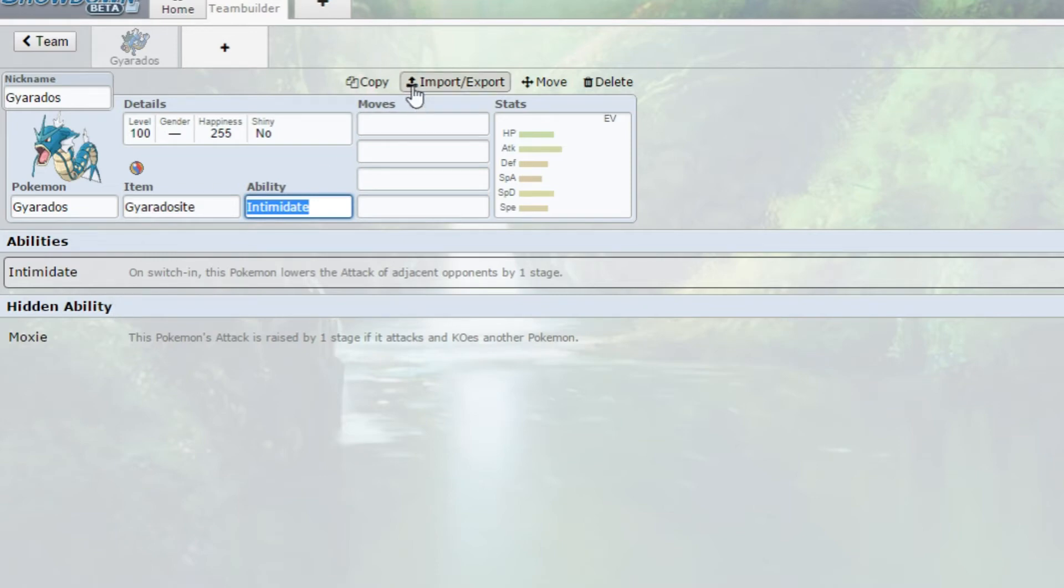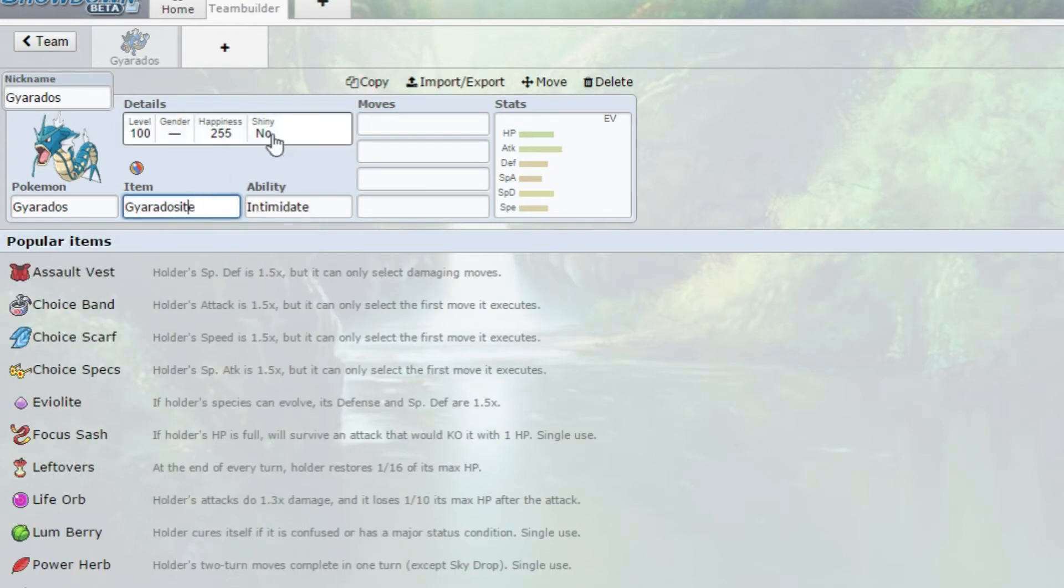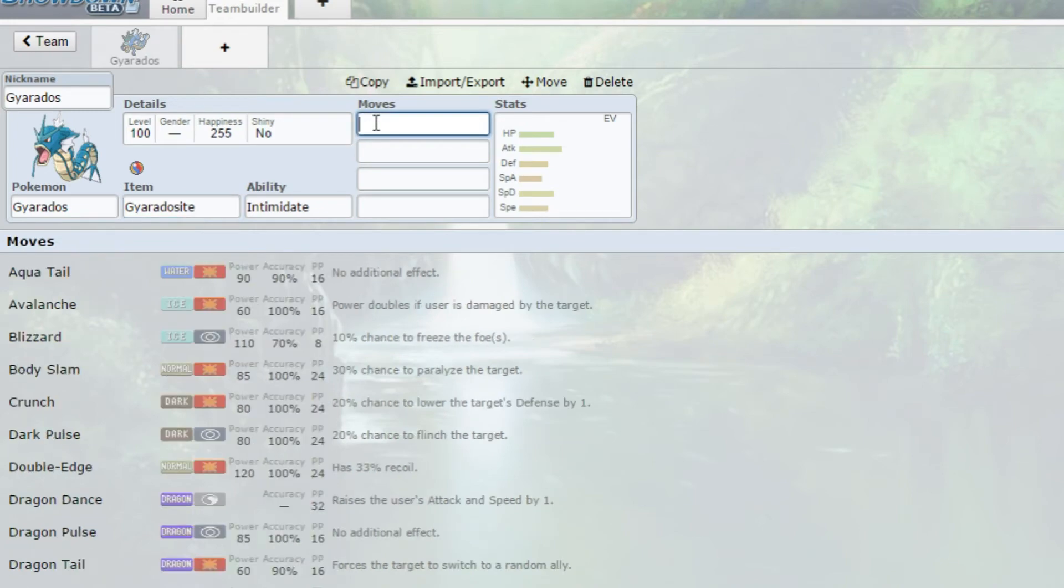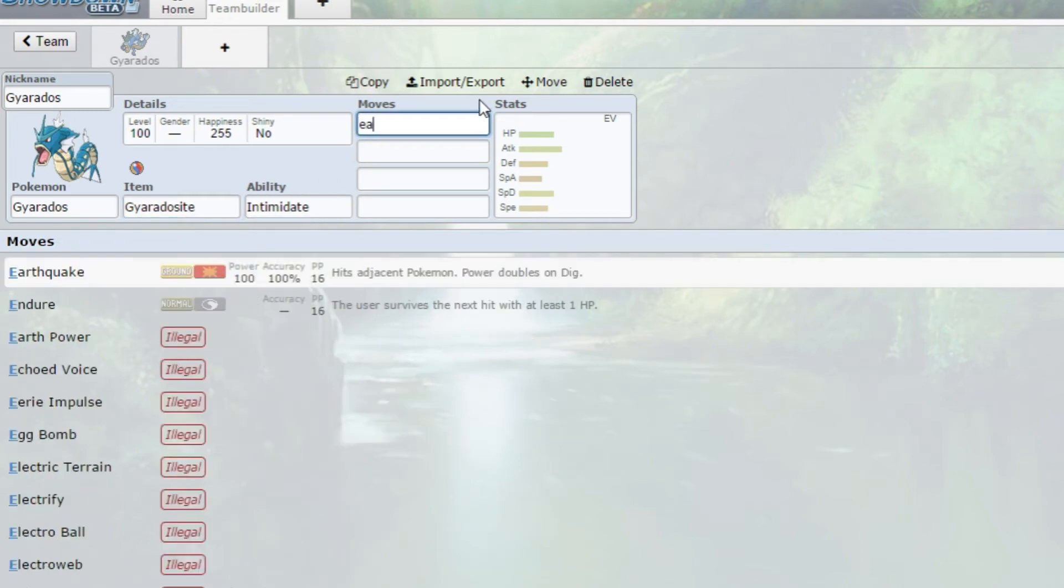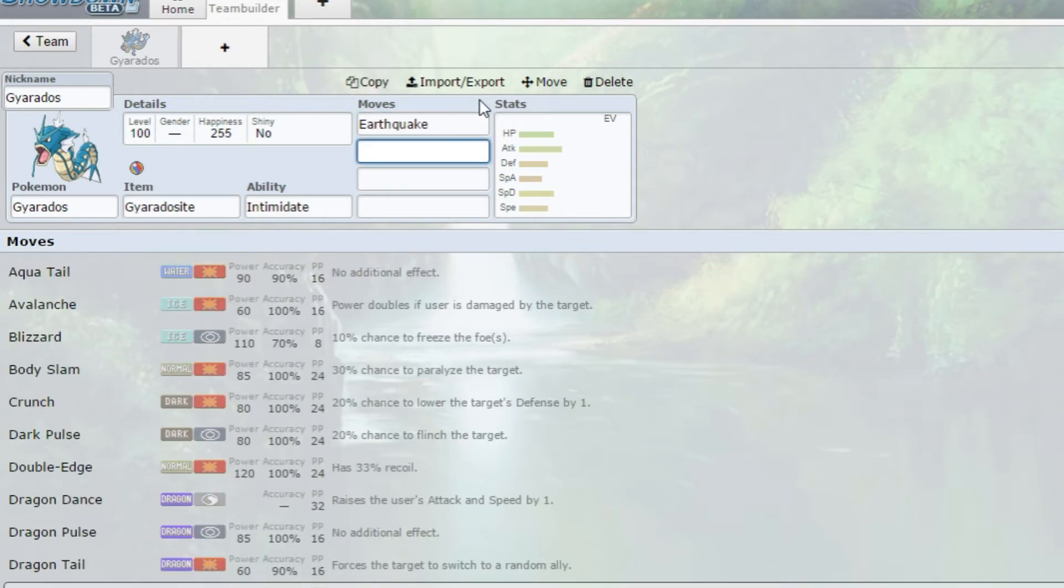Mega Gyarados is actually four times weak to Electricity before it Mega evolves, so we need something that will actually cover that Electric weakness. That is actually going to be Earthquake - 100 base power, 100% accuracy, hits all the Pokemon on the field. You want to run a Pokemon with Levitate or something immune to Earthquake next to you, or even Protect.